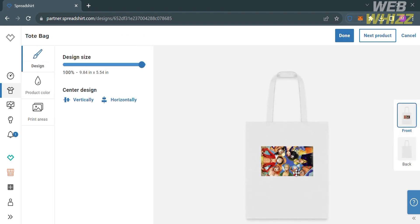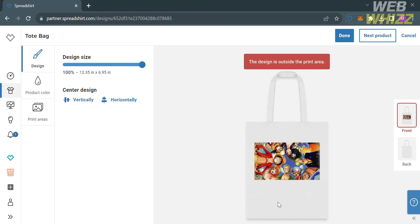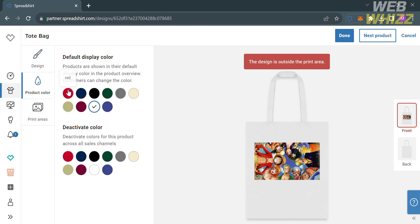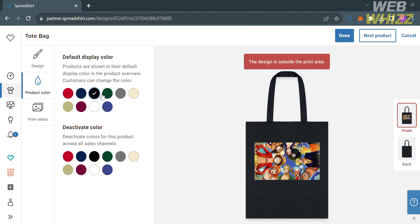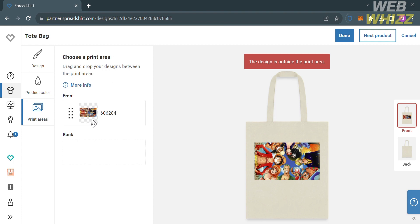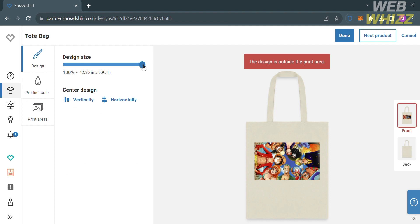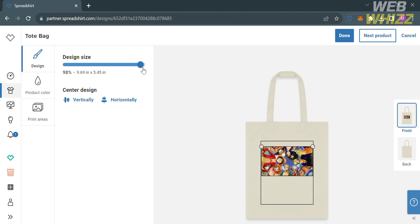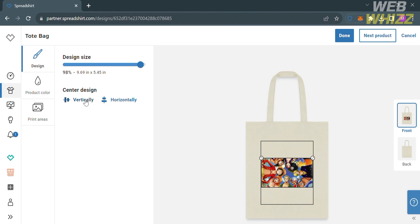From here, to customize the design, you can use some of the editing tools found on the left side panel. Let's say I'm going to customize the design size by dragging on the corner of it — it will show you that the size has now been changed. We could also change the product color that we prefer. You could also customize the print areas, including the front and the back. Going back to the design option, you can even choose to center the design vertically or horizontally. After done customizing, just click the Done button on the top right corner to save the changes.